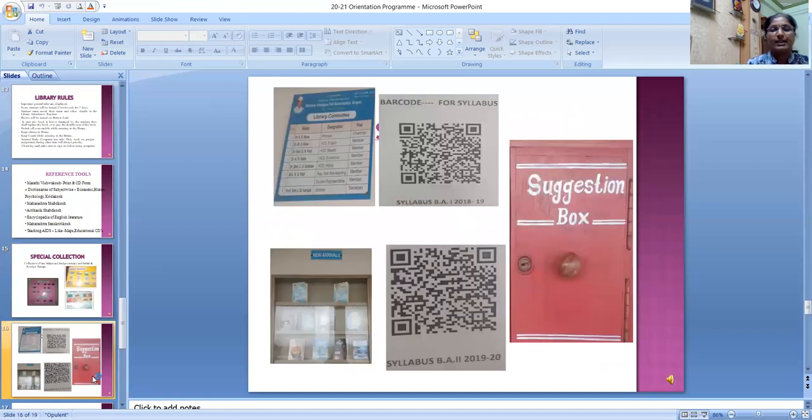Here are some pictures showing the library committee, barcode system, suggestion box, and new arrivals display.